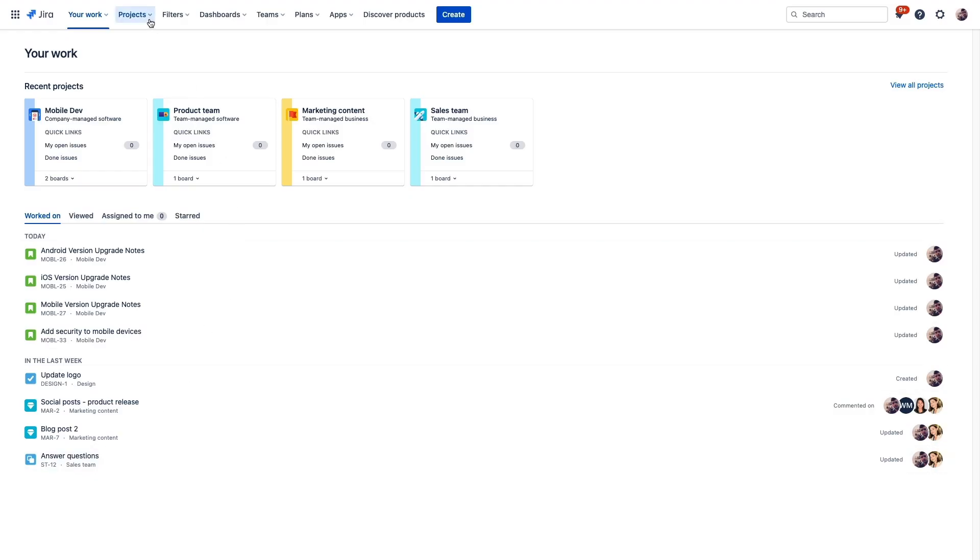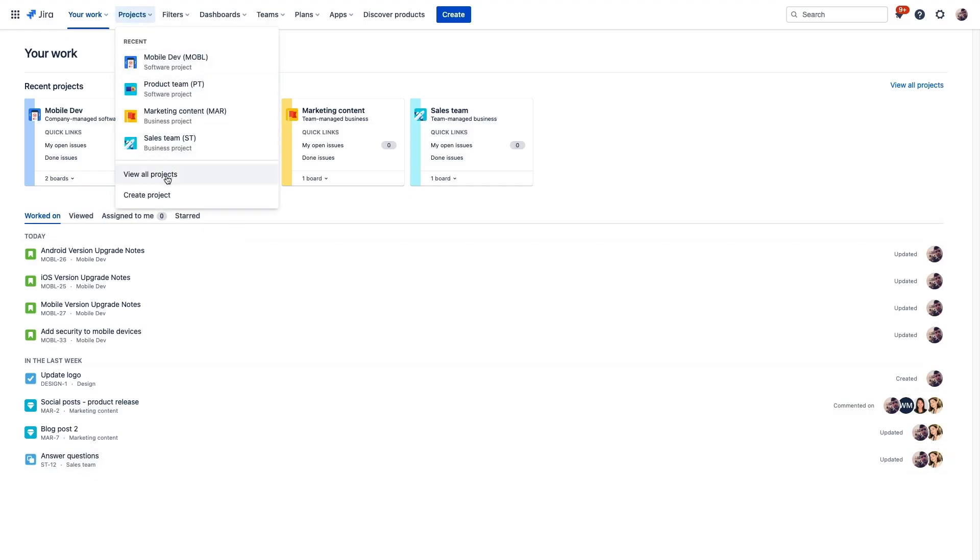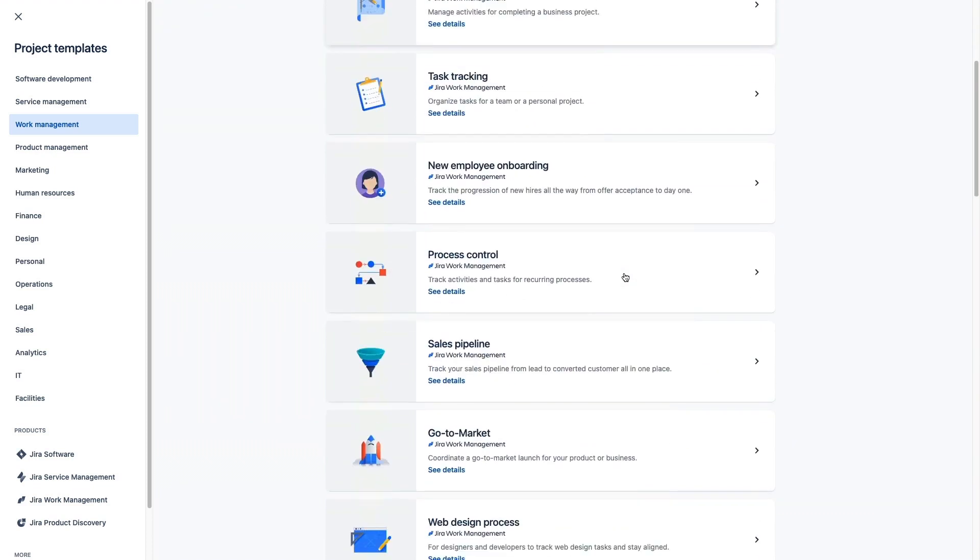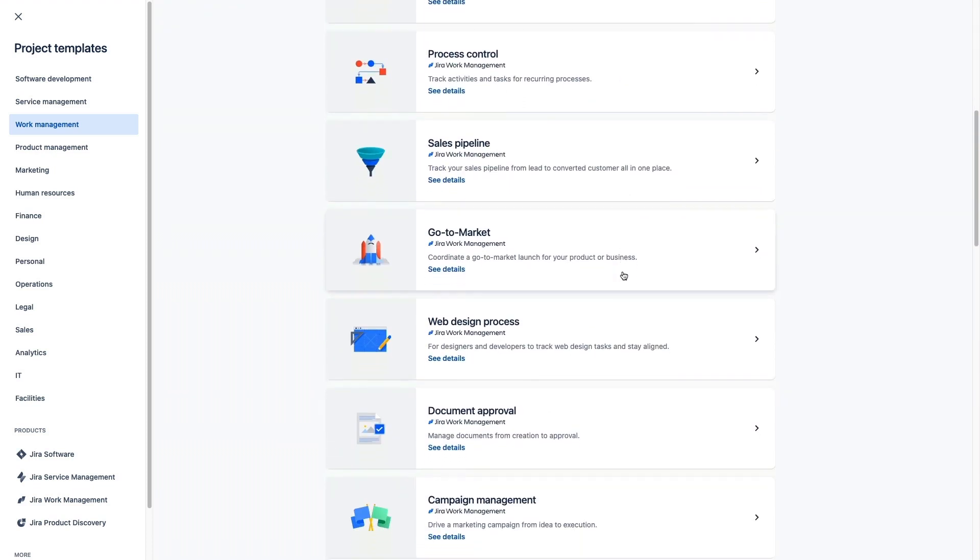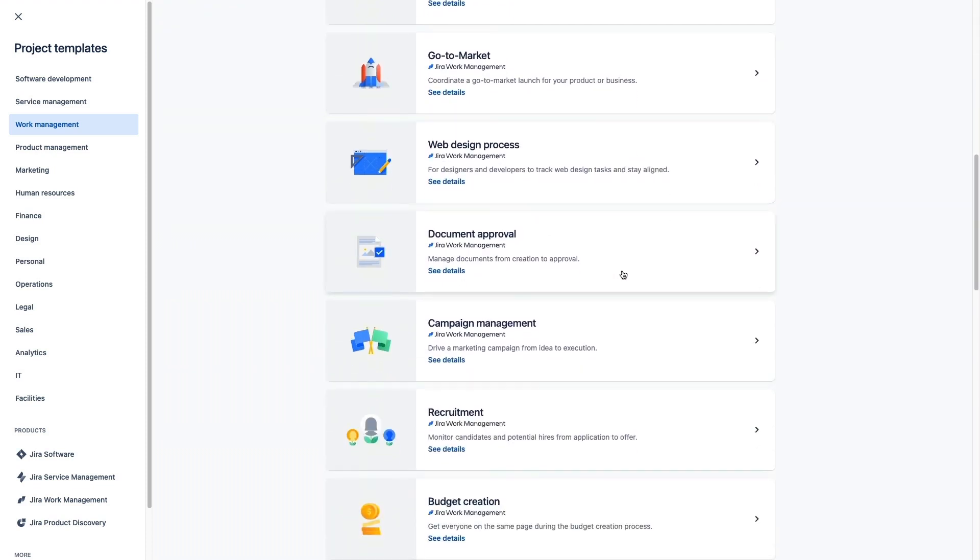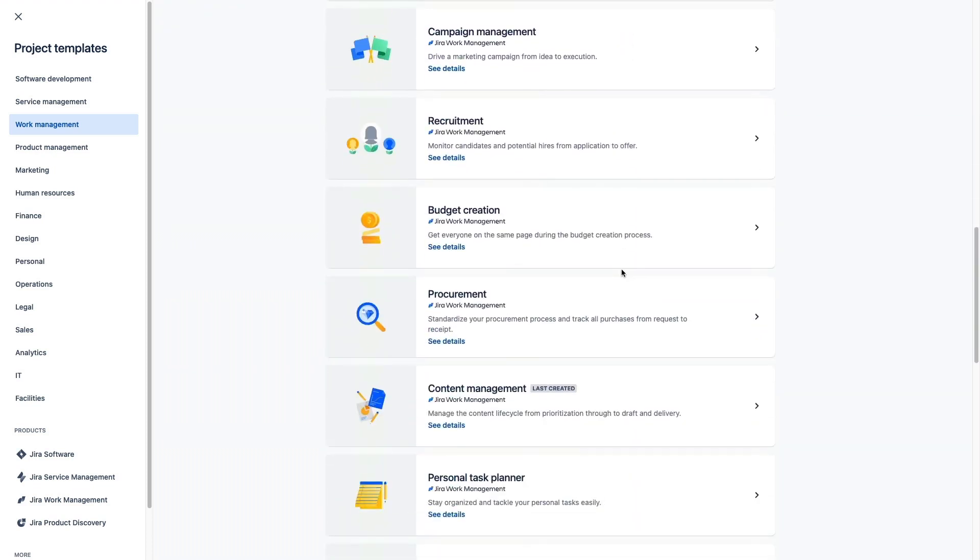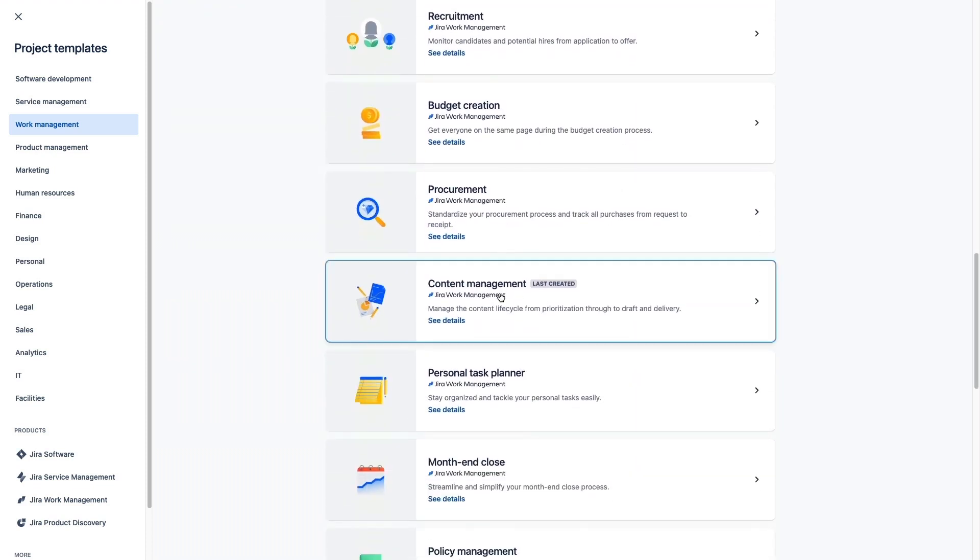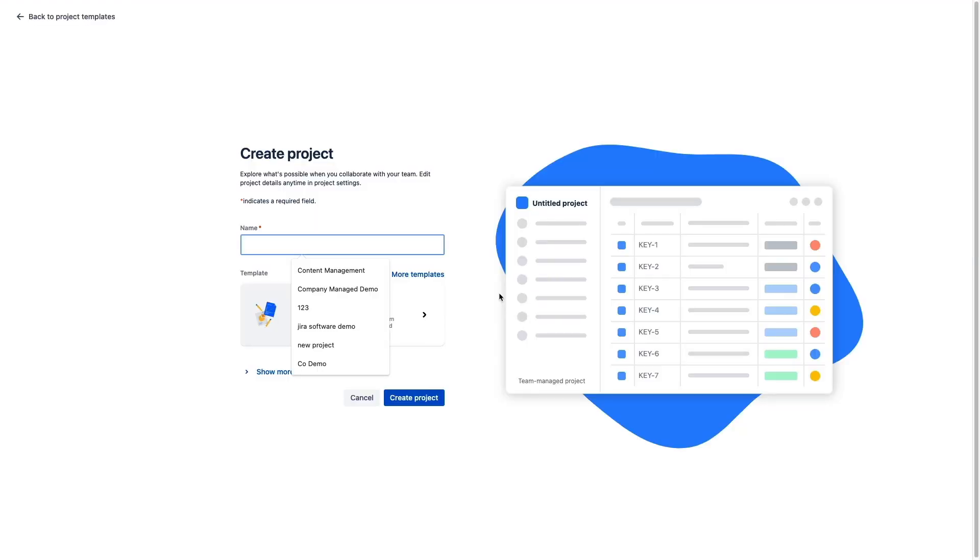To start a new project, we'll click right here, and we'll choose from one of the many project templates that Jira Work Management comes with. For this example, we'll select the Content Management template.